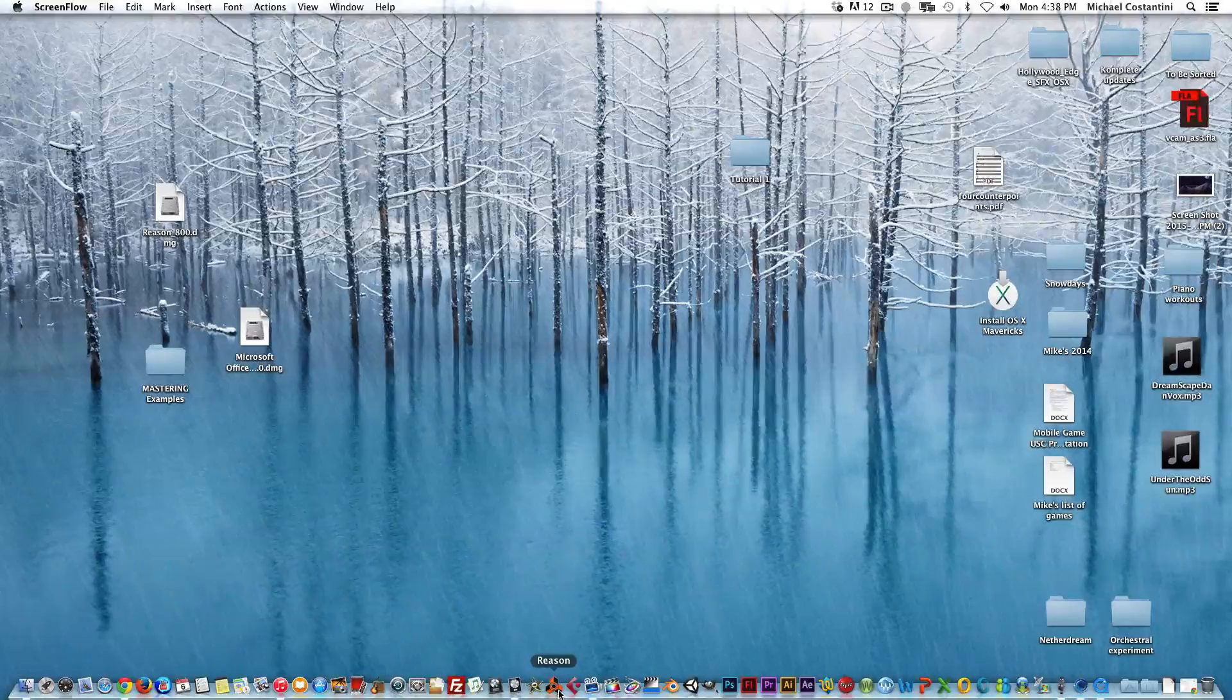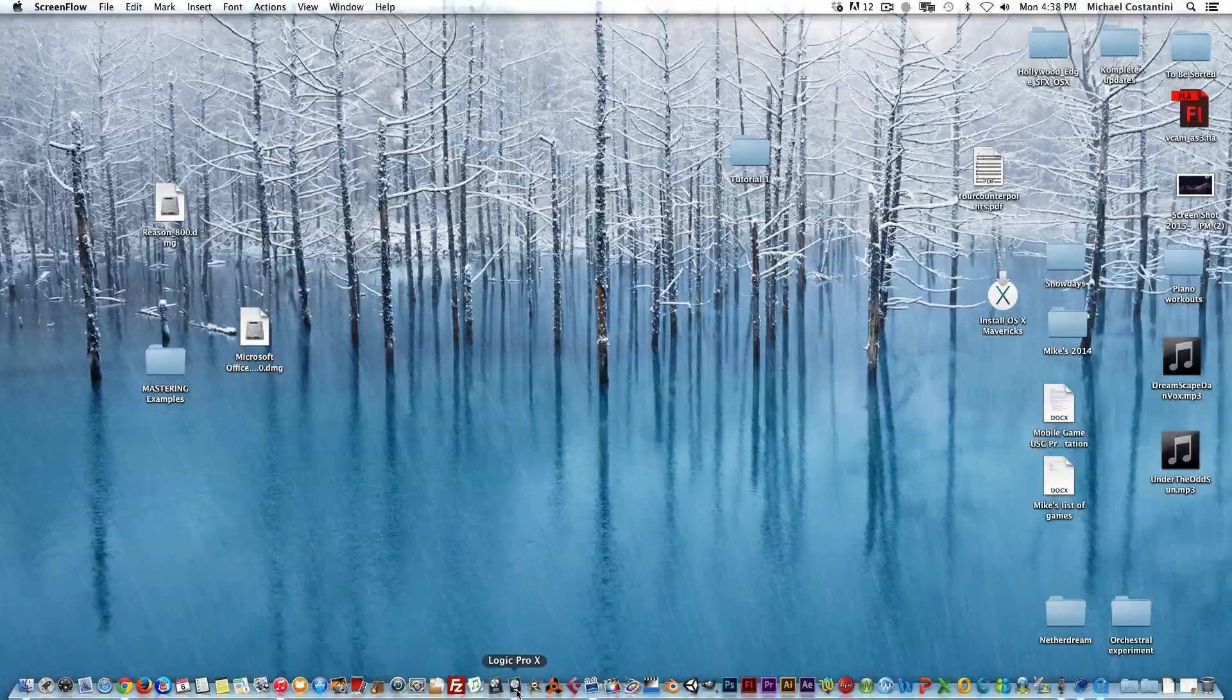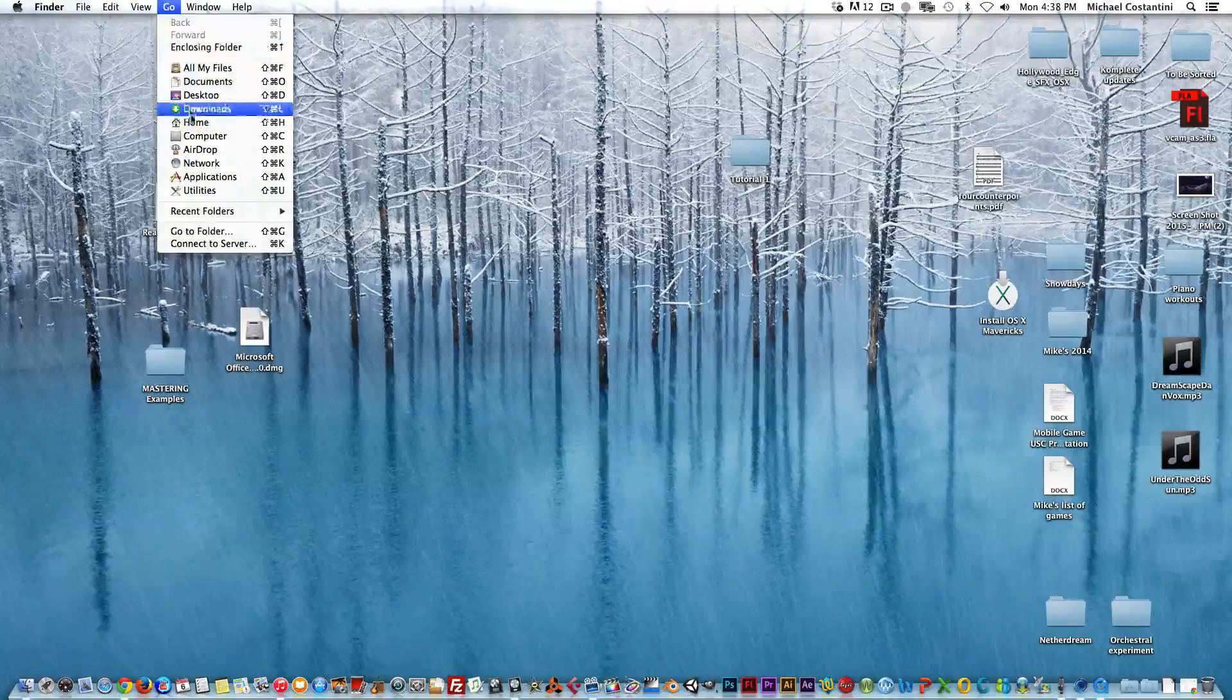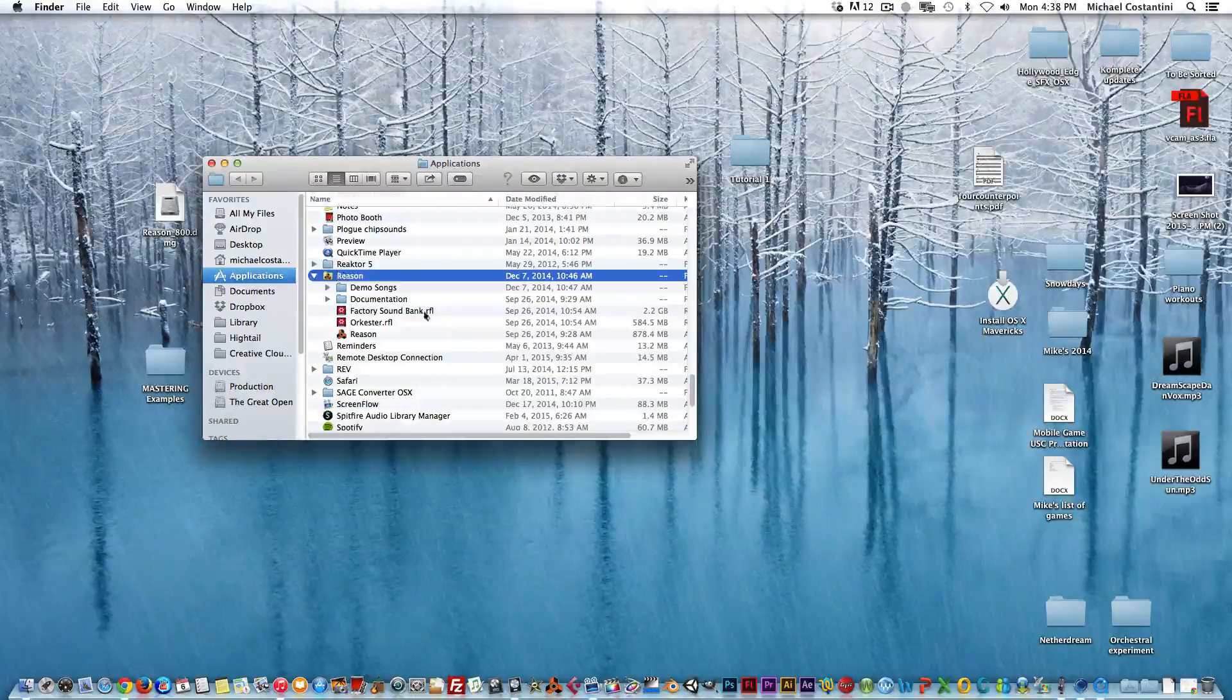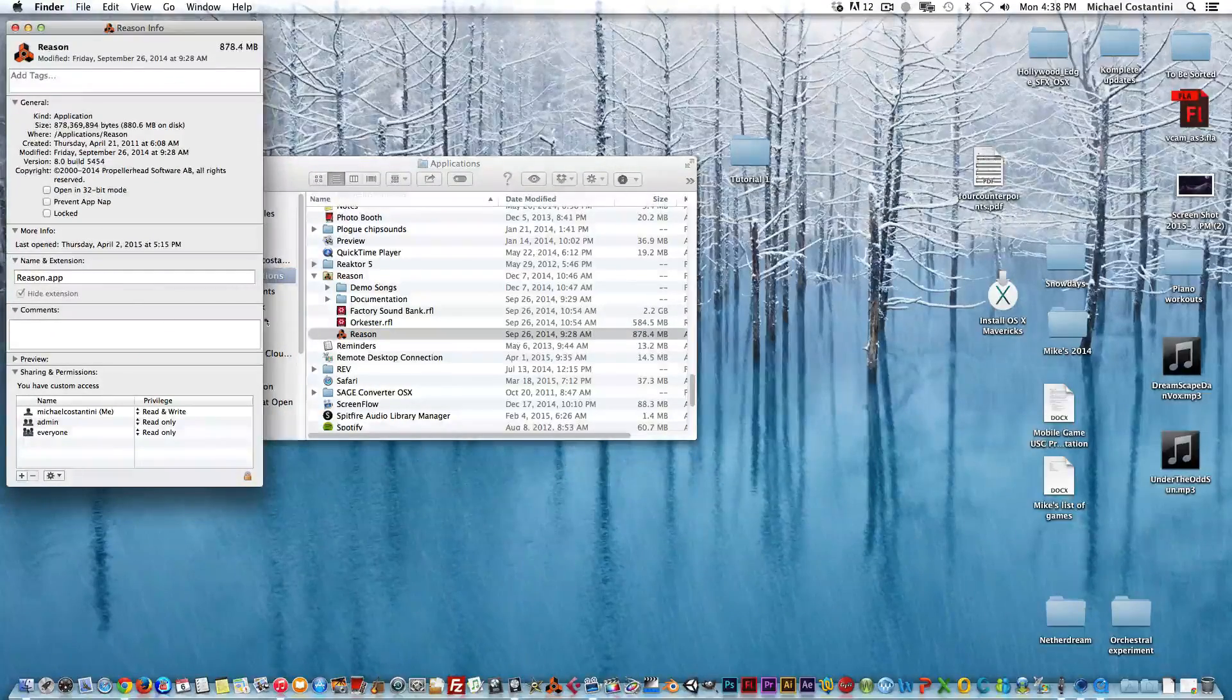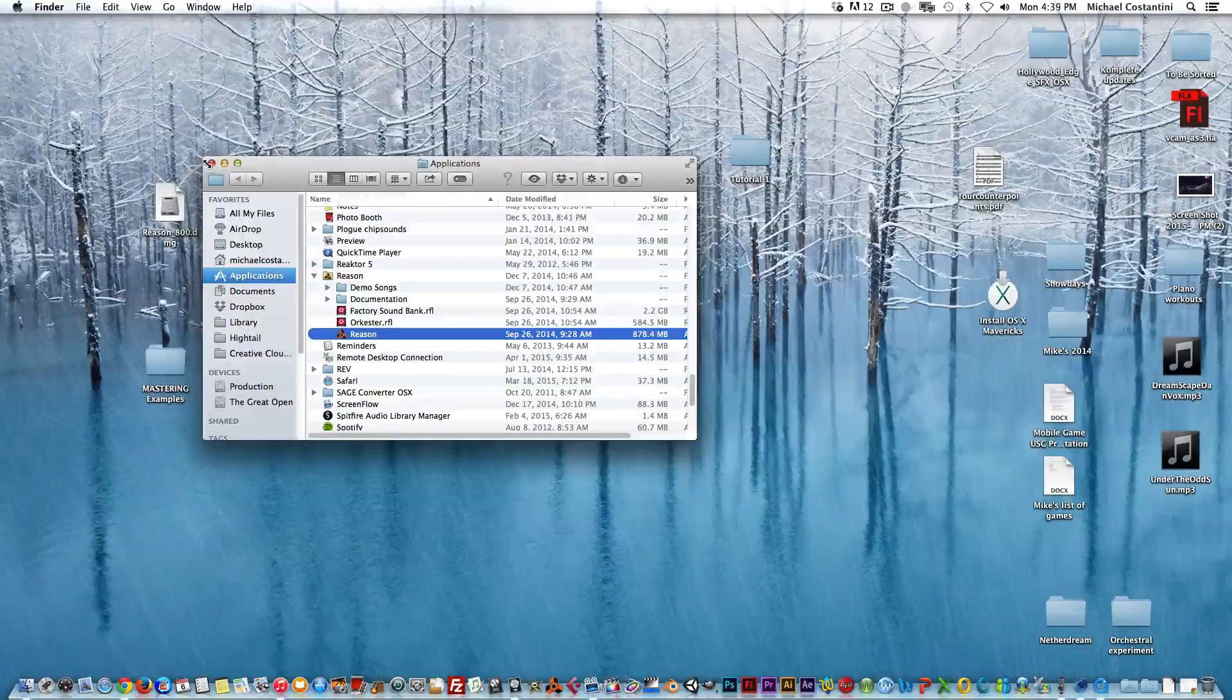First step: you want to make sure that Reason is running in 64-bit mode if you're using Logic 10, because Logic 10 operates only in 64-bit mode. The way to do that is to go into your Applications folder, find your Reason folder and the Reason application, Command+I, and make sure that 'Open in 32-bit mode' is not checked.